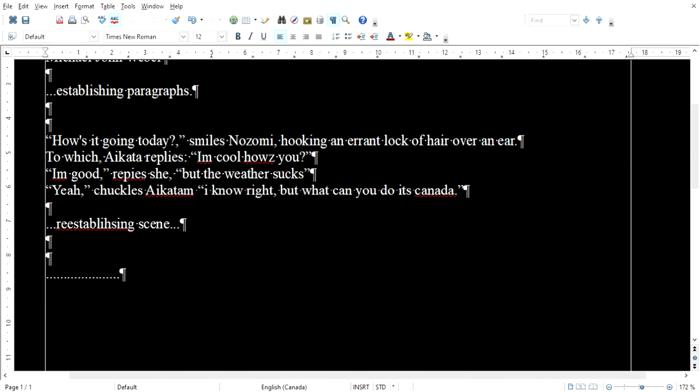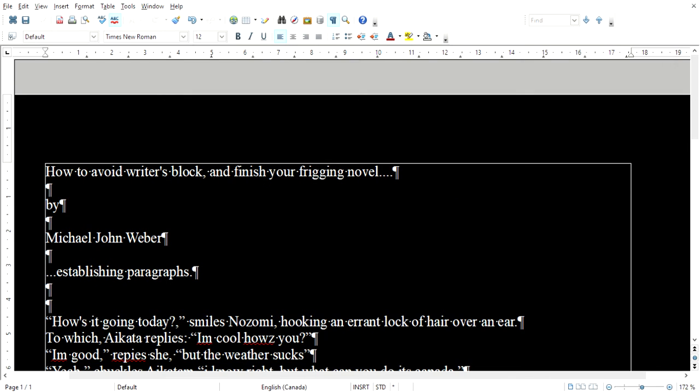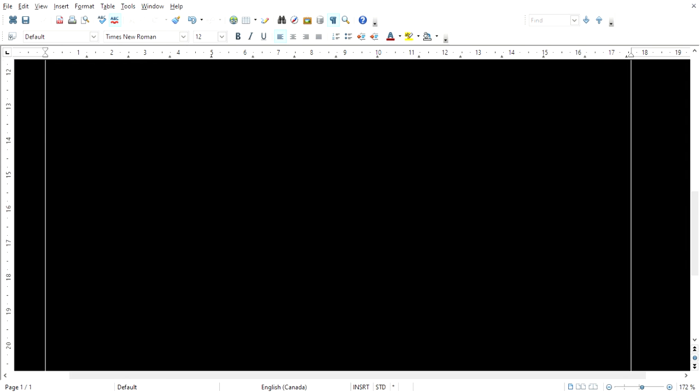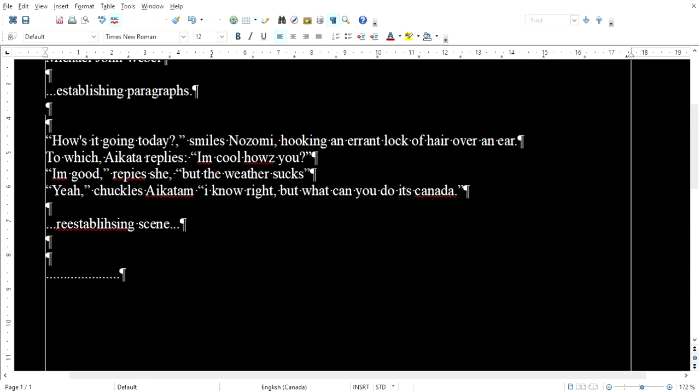Part 2 of how to avoid writer's block and finish your freaking novel. Part 1, I told you Michael John Weber's patented screenplay mixed with novel theory - you write all the dialogue first, then you write all the Riley's second, and then you write the descriptive establishing and re-establishing paragraphs last. And then you edit, of course.